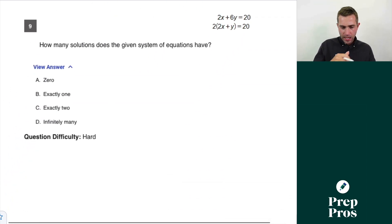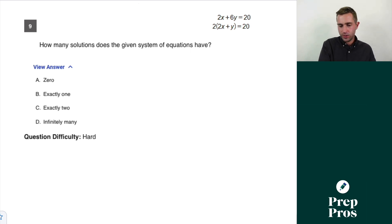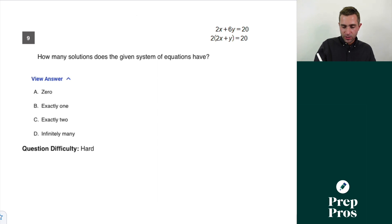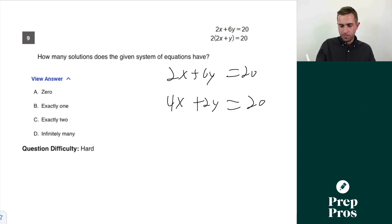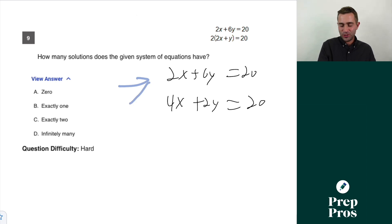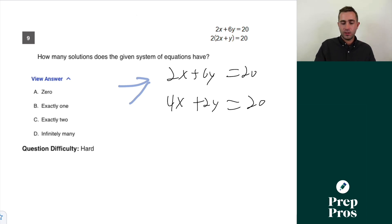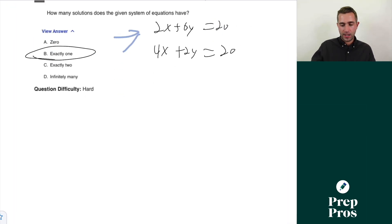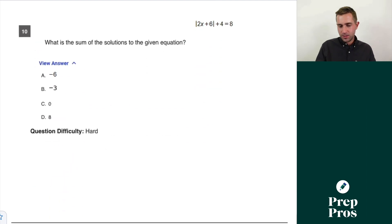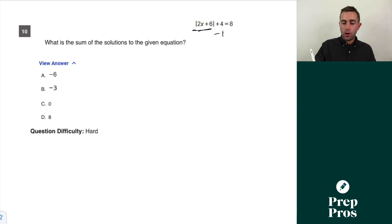Question nine: how many solutions does the given system of equations have? The SAT loves these. We get 2x + 6y = 20 and 4x + 2y = 20. Once put into y = mx + b form, these have different slopes and different y-intercepts, which means they can only have one solution. So B is our right answer.